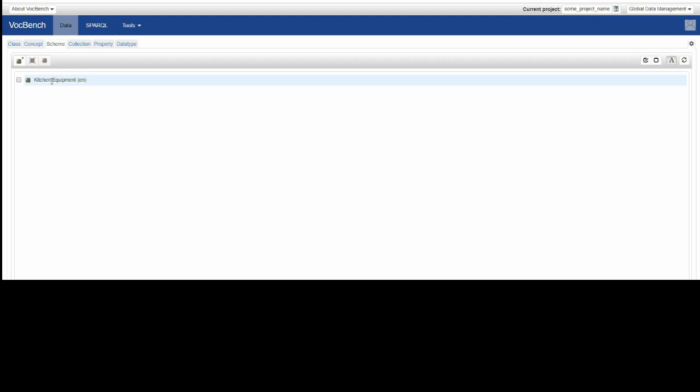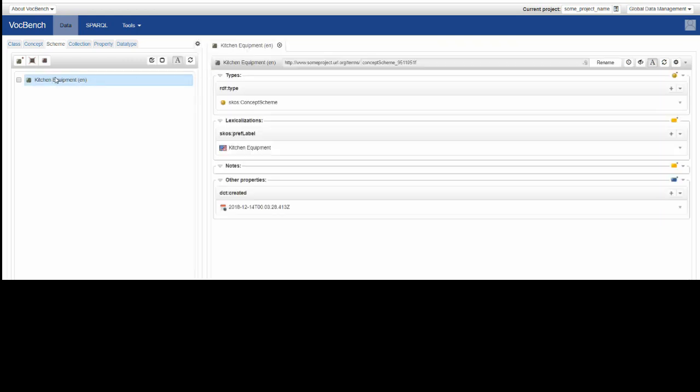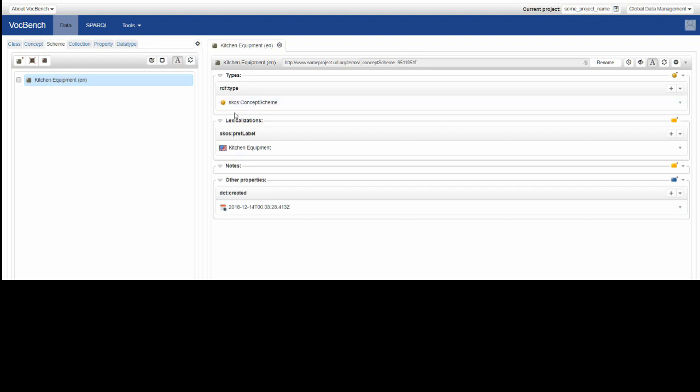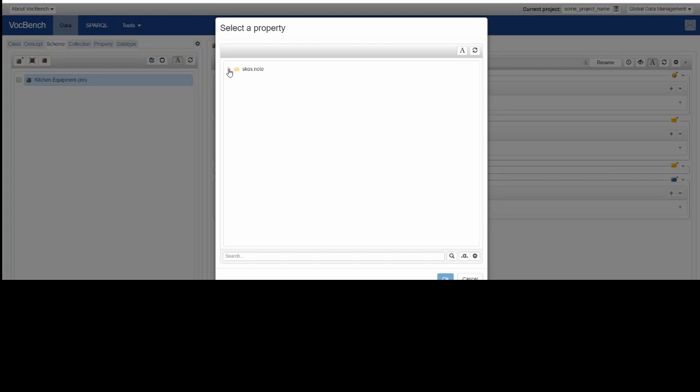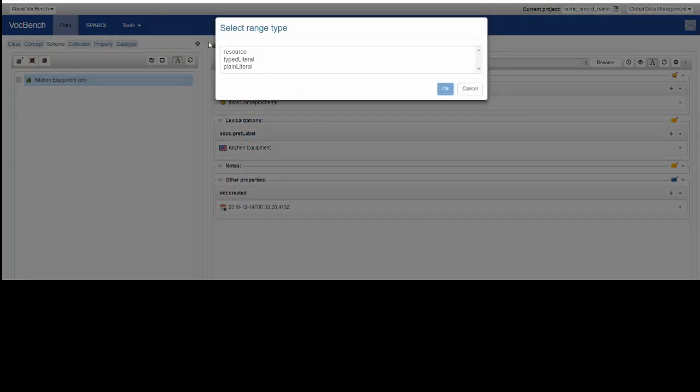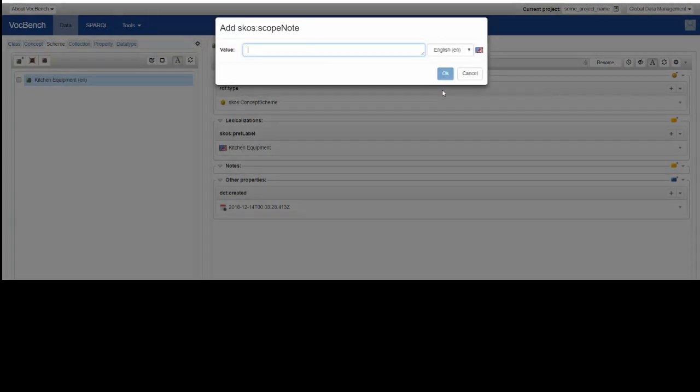We've got language options according to whatever were assigned to us by the administrator. So this creates a new concept scheme, and clicking on it opens up a tab which has got options and some values that have already been assigned as we created it. So as a pref label of kitchen equipment, we might want to make some notes. To the right-hand side of the notes box, there's a little button that we can use to add a note. We're going to add a scope note, and there are a range of serializations. We're going to use a plain literal: a set of terms for kitchen equipment.